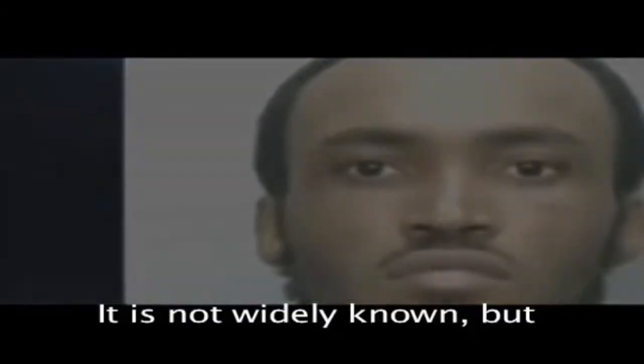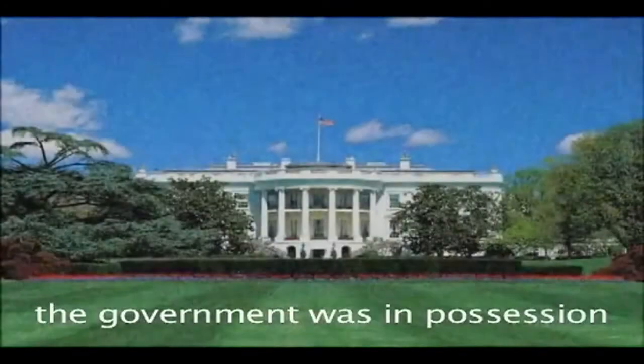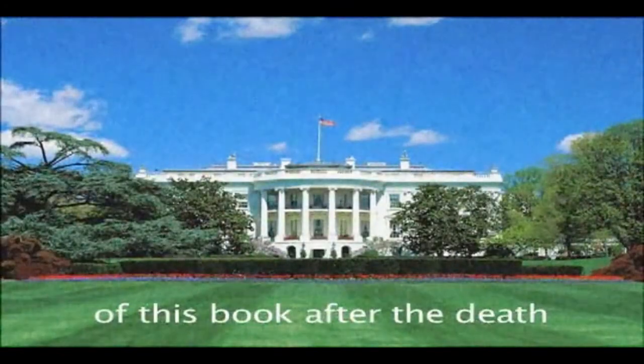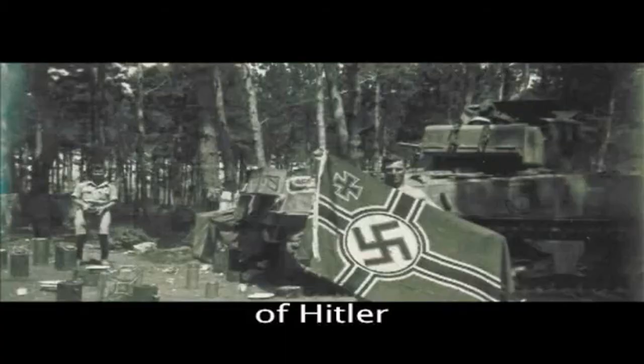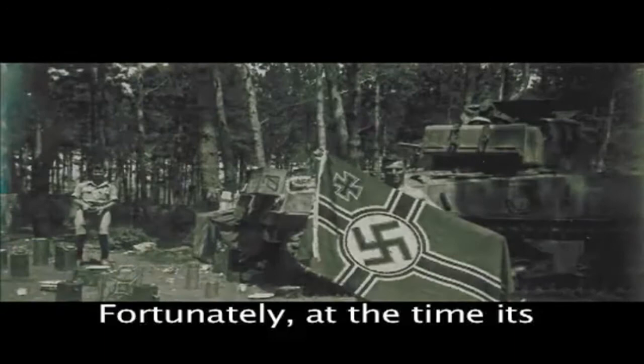It is not widely known, but the government was in possession of this book after the death of Hitler. Fortunately, at the time of its discovery, it was decided that it was folklore and filed.